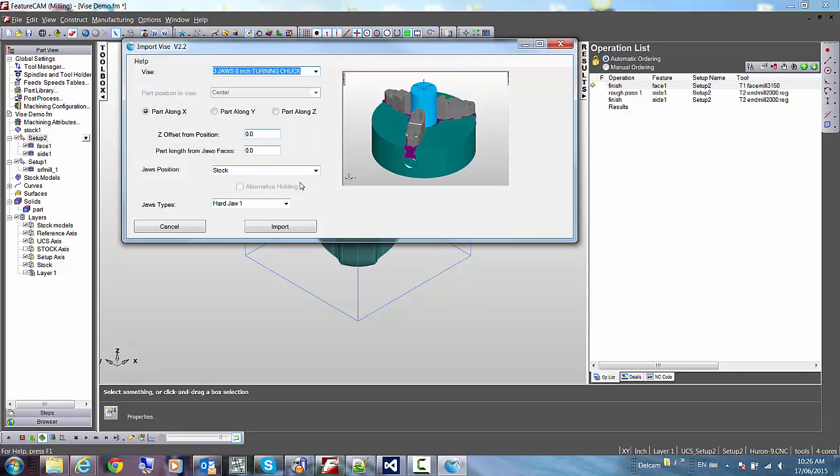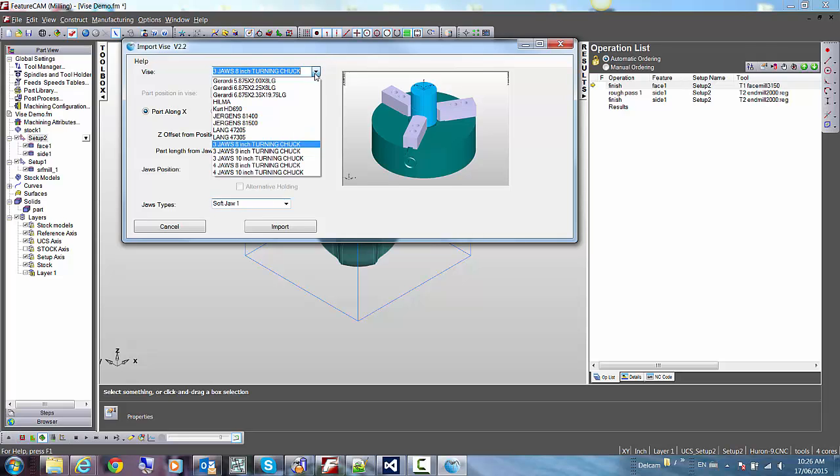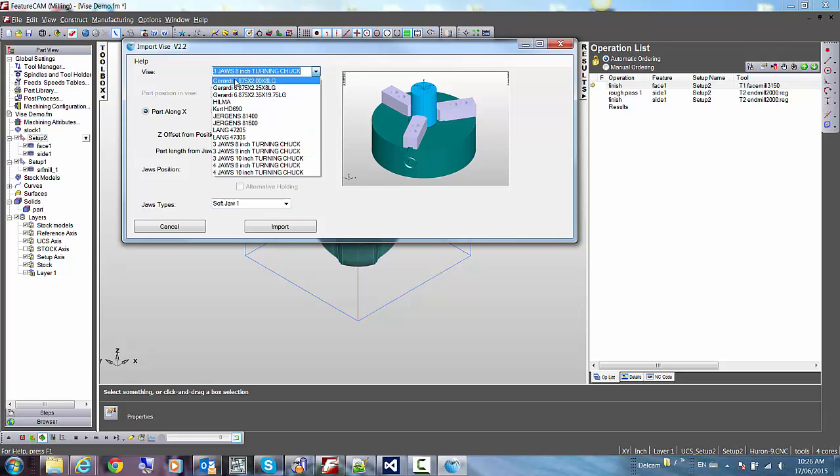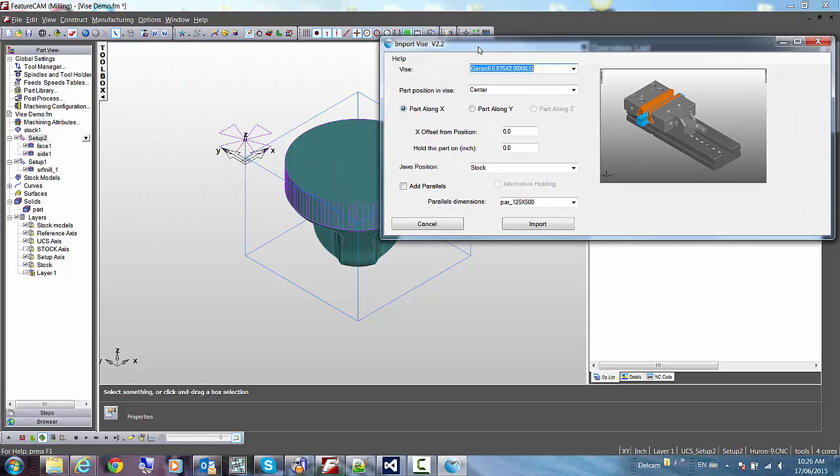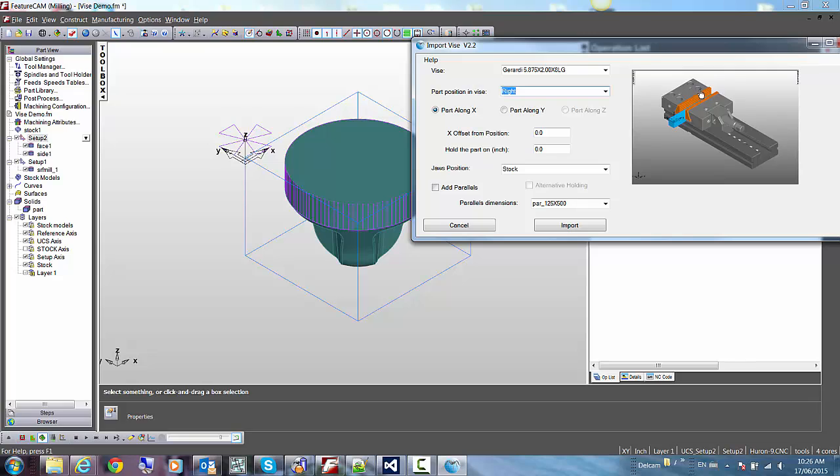For the chucks, we can select different types of jaws. So we have soft jaws, hard jaws that can be selected here. For this first setup, I'll start with a simple Girardi vise. When we use a vise, we can select where the part is positioned in it. We could say that we want to have it in the center of the vise, flush to the right side of it, flush to the left side.